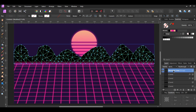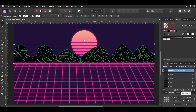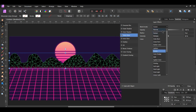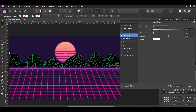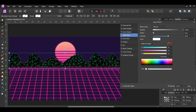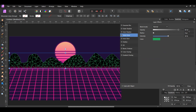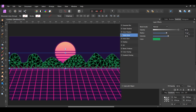In the Layers panel, label the group 'Mountain Lines'. With the group selected, click on the FX icon and select Outer Glow. Set the Blend Mode to Normal. Next, set the Color to 2AB45C. Then set the Opacity to 85%, Radius to 11 pixels, and Intensity to 50%.